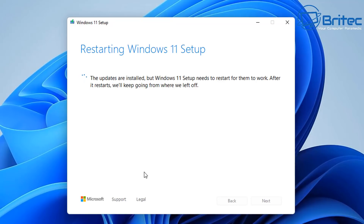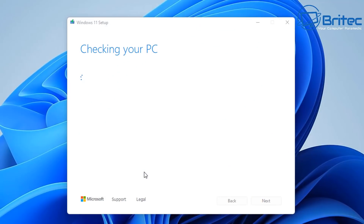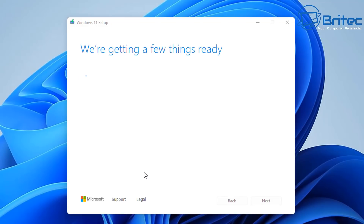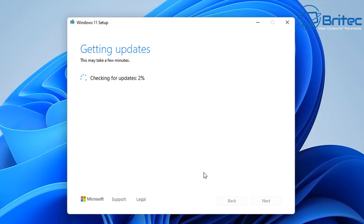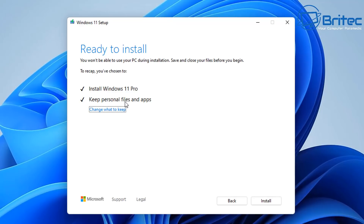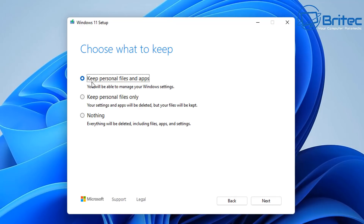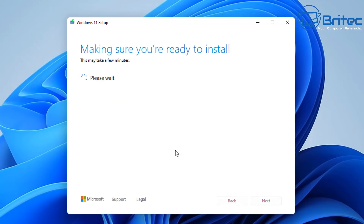Windows Setup will get updates ready and open another window to check your PC. Let it go through its checks, accept the terms and conditions, and let it gather updates. You should then see 'Ready to install Windows' with options: Keep your personal files and apps, Keep personal files only, or Keep nothing — which reinstalls everything and erases all data. Always back up your data before proceeding, as lost data may be unrecoverable.